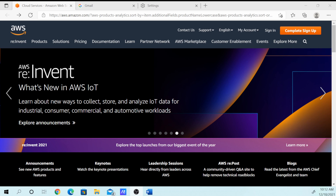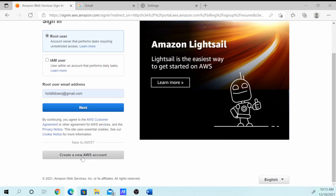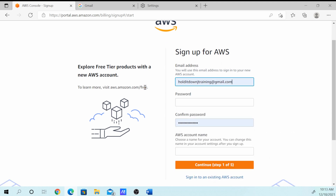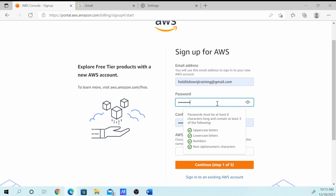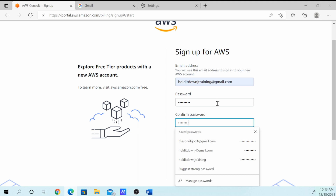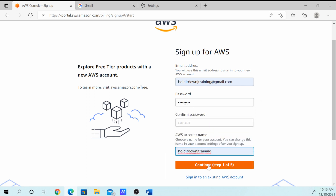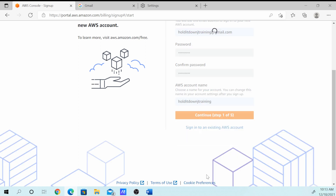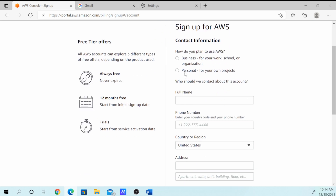I'm going to show y'all real quick how to make your AWS account. Go to aws.amazon.com. Go down to 'Create new AWS account'. Go ahead and complete sign-up. Put in your email — I'm going to do HolditDownJTraining at Gmail. Go ahead and put a password in there. For the account name we're just going to call it HolditDownJTraining. Do the security check. Select personal for our own project.